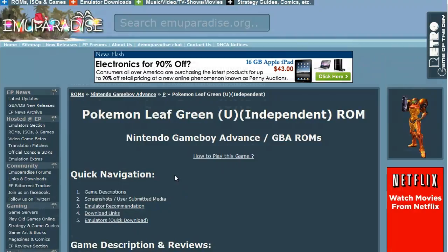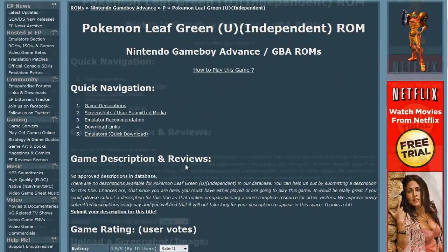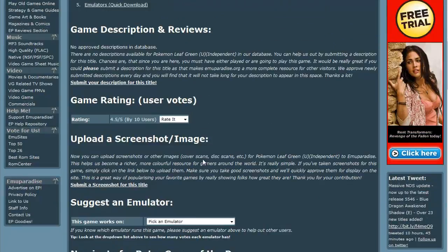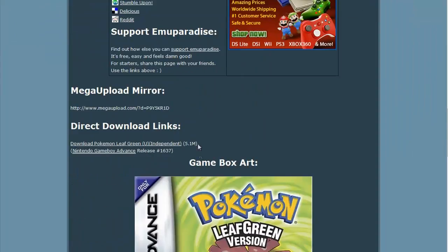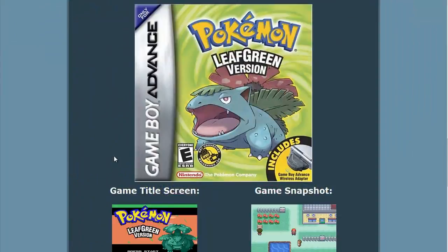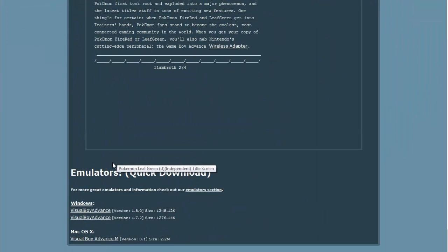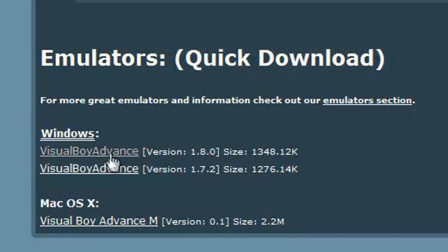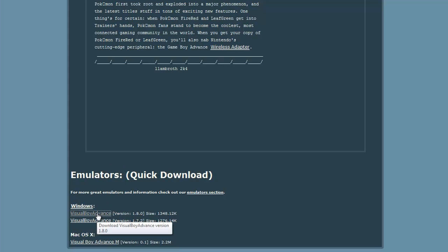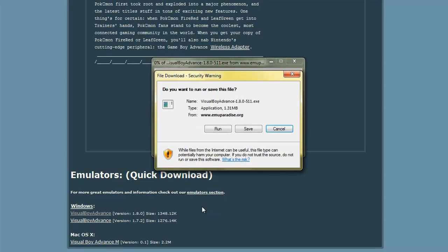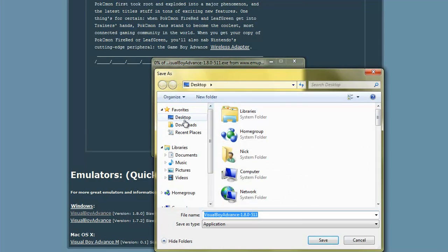ROMs means games, by the way. So I'm going to get Pokemon Leaf Green. We'll click on that. It brings you to this page, seems a little confusing when you get here, right? But you want to keep scrolling down. Then you want to get the actual emulator to allow you to play the game. So I'm going to get version 1.8, save it to your desktop.